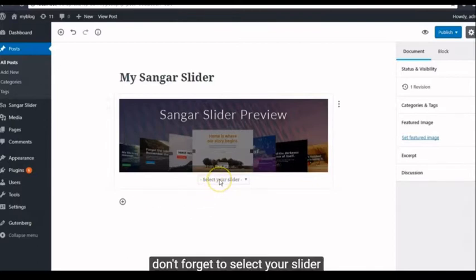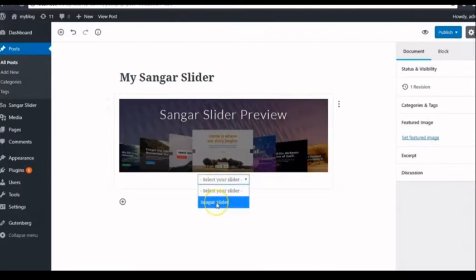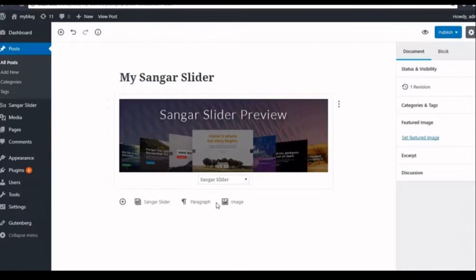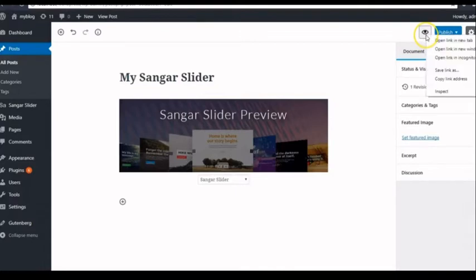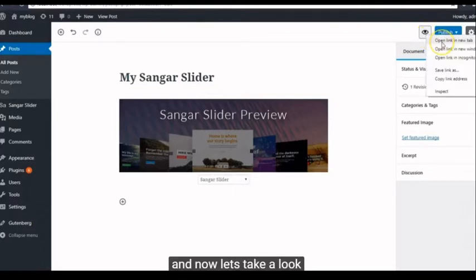Don't forget to select your slider, click Publish, and now let's take a look.